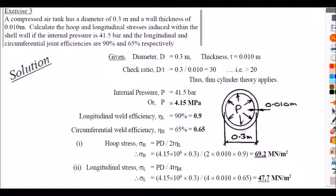Hopefully you're getting familiar with conversions between bar and megapascals, and between megapascals and newtons per millimetre squared — these are realistic unit conversion issues that crop up in engineering all the time.